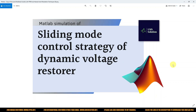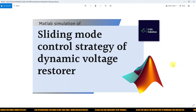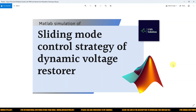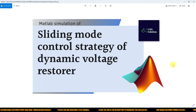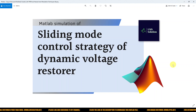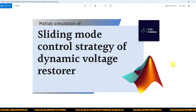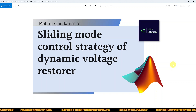Hi viewers, welcome to Elmer Solution. Today we are going to see a MATLAB simulation of sliding mode control strategy of a dynamic voltage restorer. Thanks for watching our videos — kindly subscribe to our channel and click the bell icon for notifications about upcoming videos.